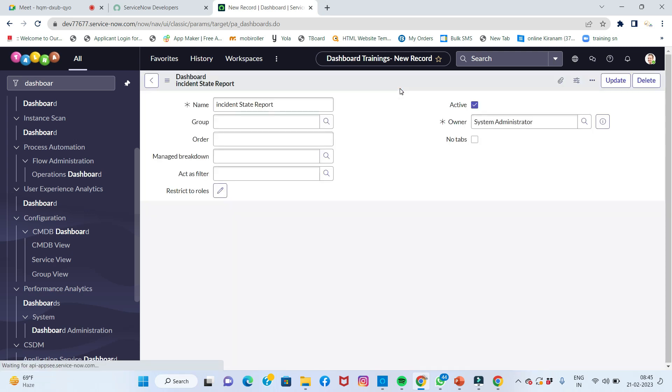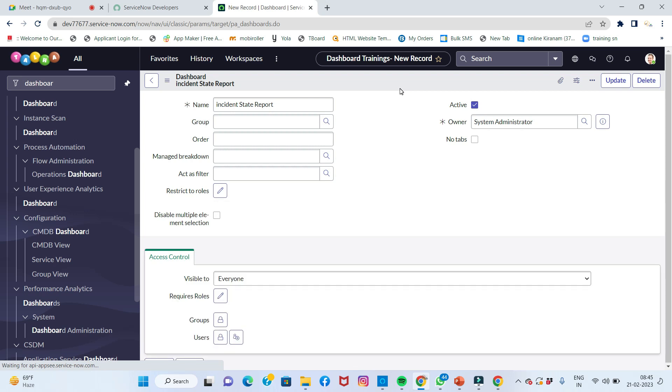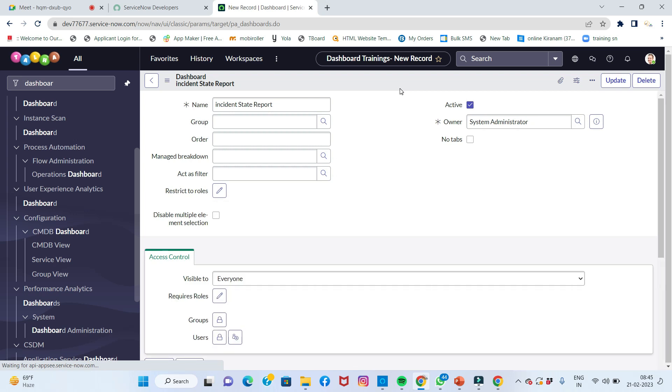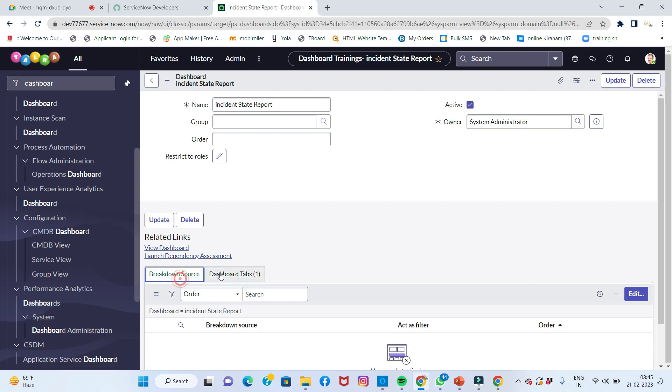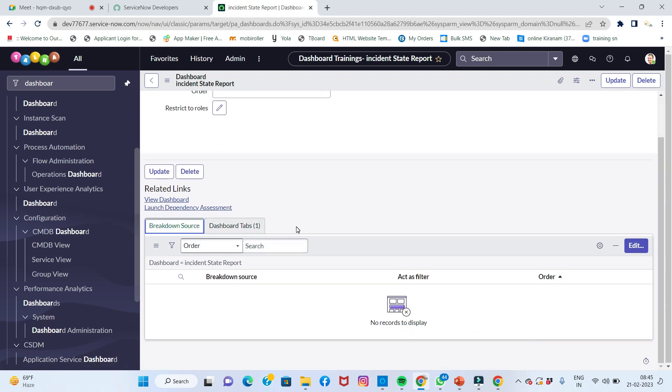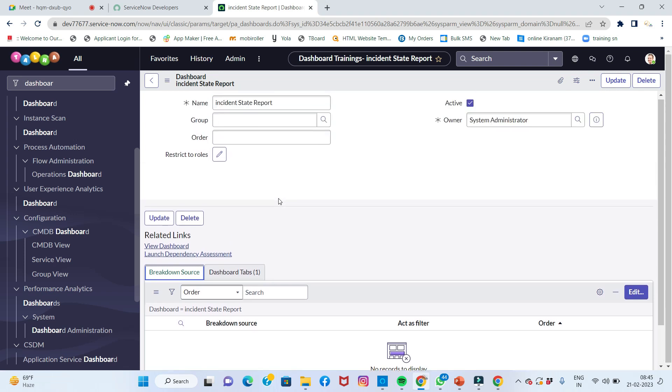Then we'll go to visibility settings. Visible to everyone - for whom it will be visible is also very important. Here, the view dashboard option is there.